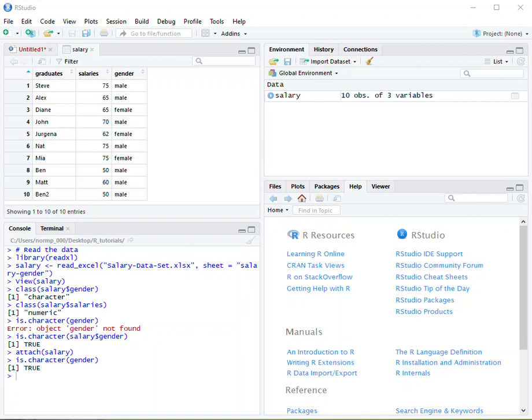It does make things easier. It will make things a little more complicated later on because you can't attach multiple things without getting some confusion. So it's up to the user on how they want to use it.